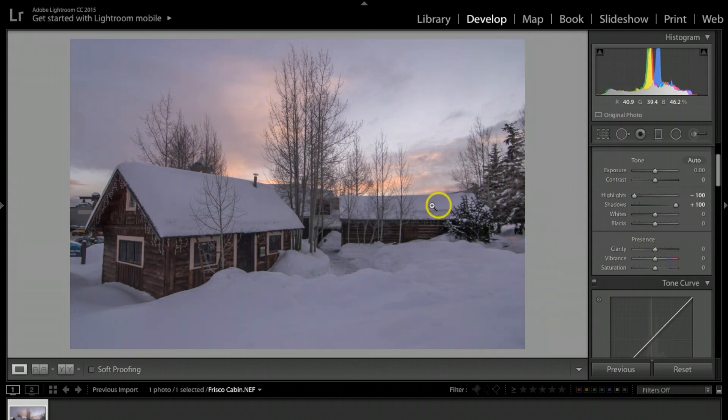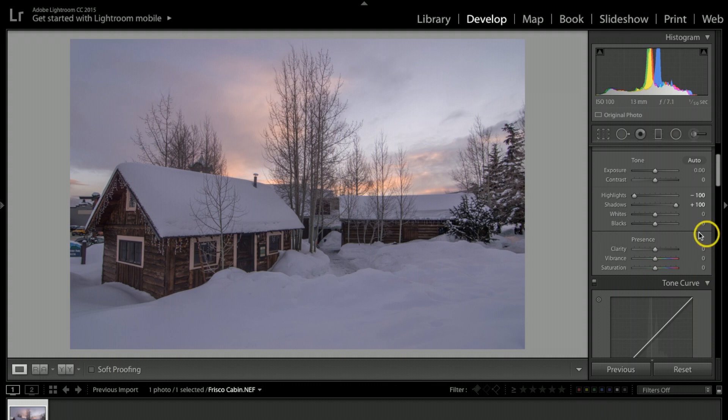Now you're going to have this really flat look. At this point you want to take your whites. I'm using an Apple computer, so I think on your Windows computer you'd be hitting the control key, but I'm not positive.